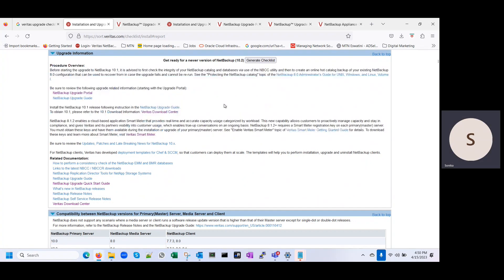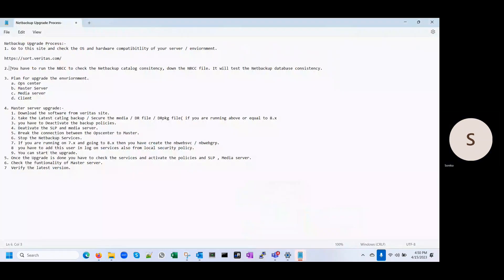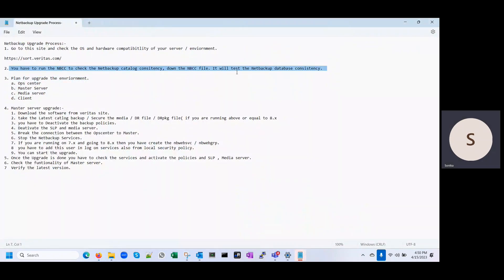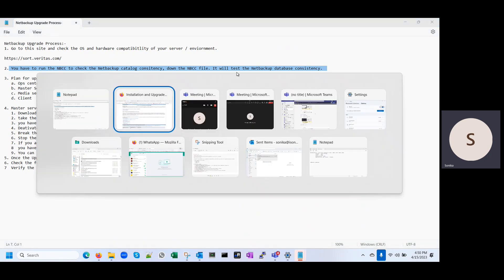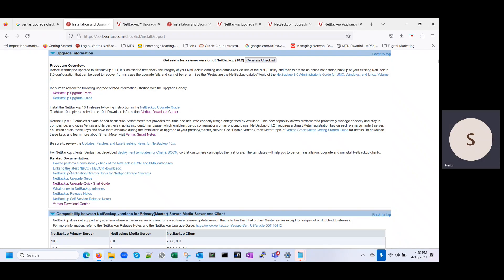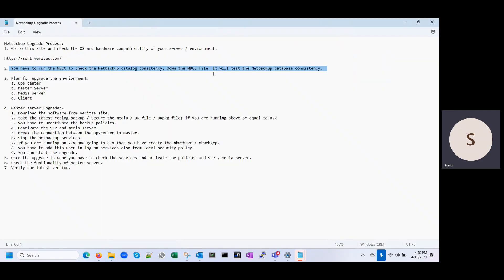Now moving to the next step. In the next step, you have to run the NBCC — the NetBackup Catalog Consistency Check. To run this, first you have to download the NBCC file from the Veritas site. On sort.veritas.com it will provide you a download link, so you can download the NBCC file from there and run it on your master server.